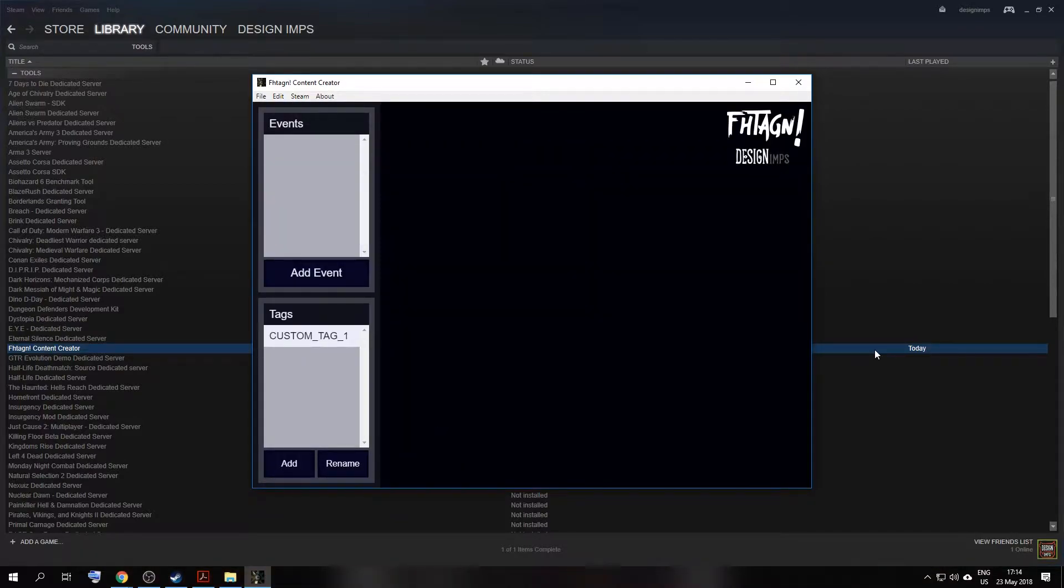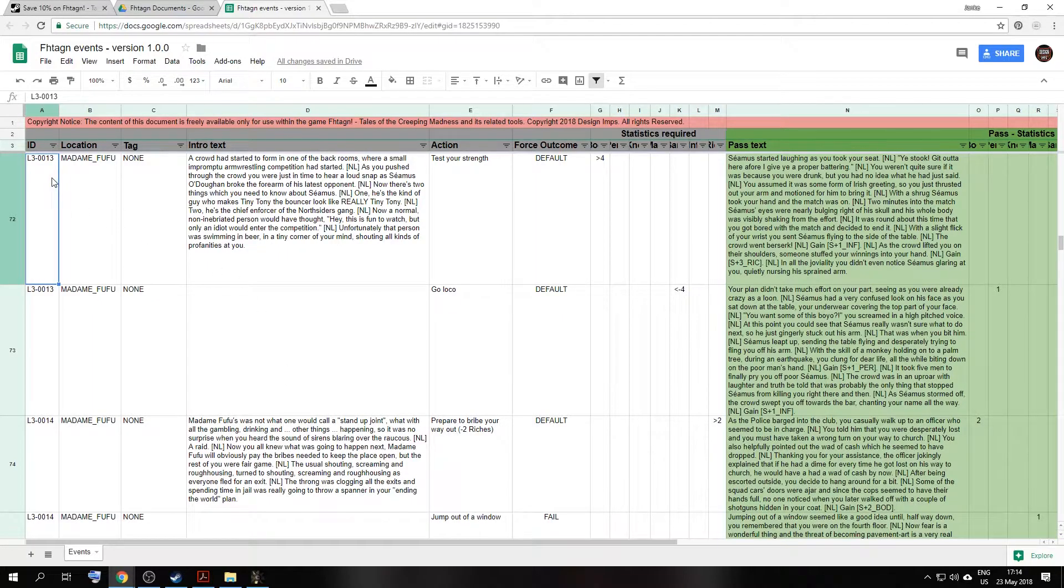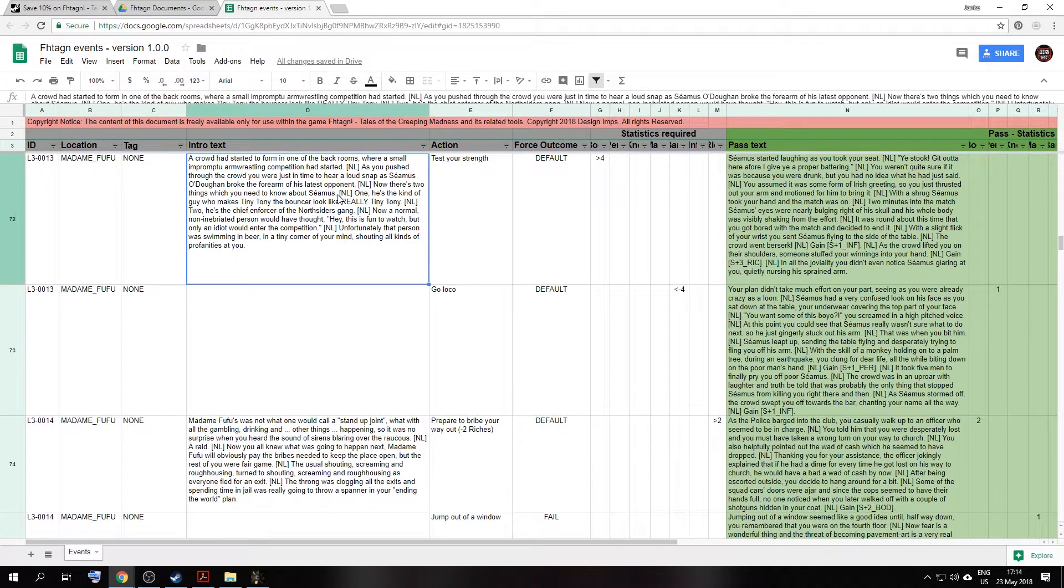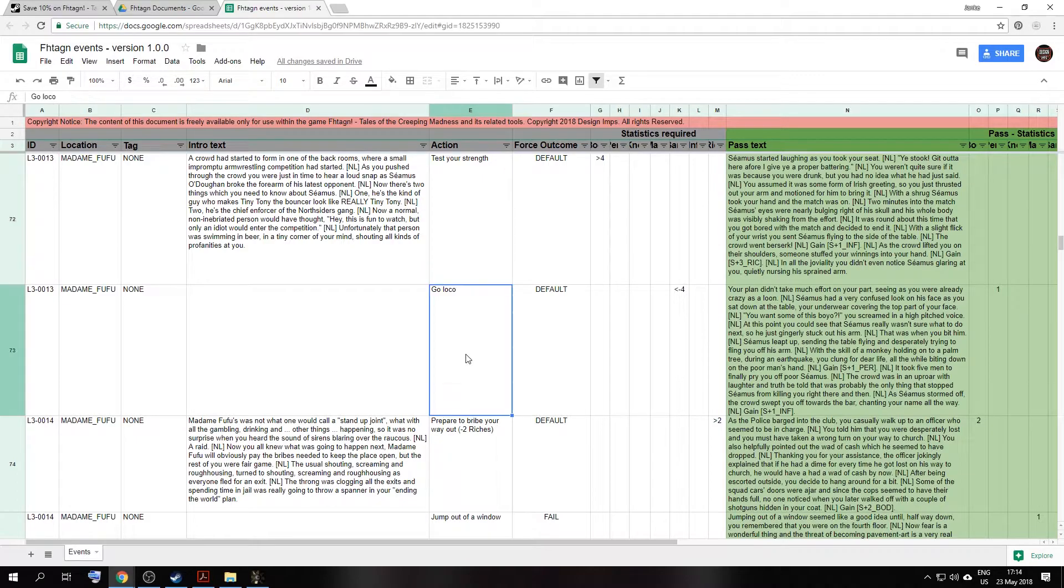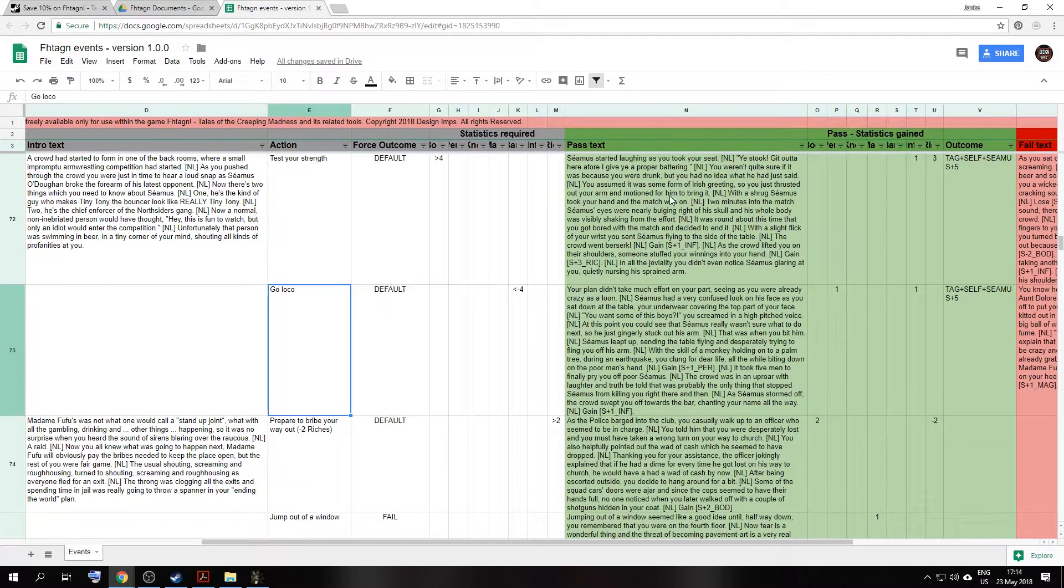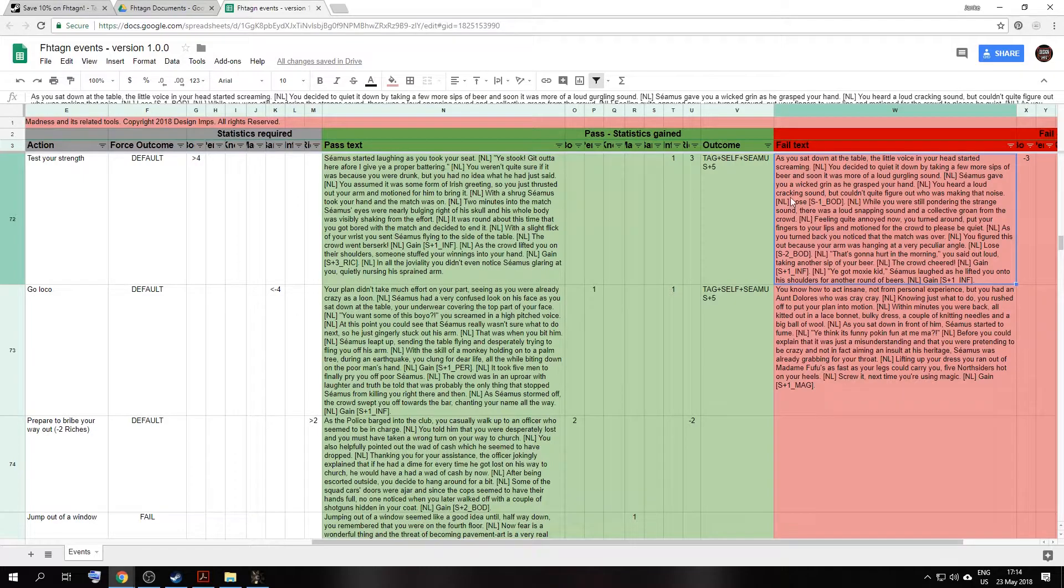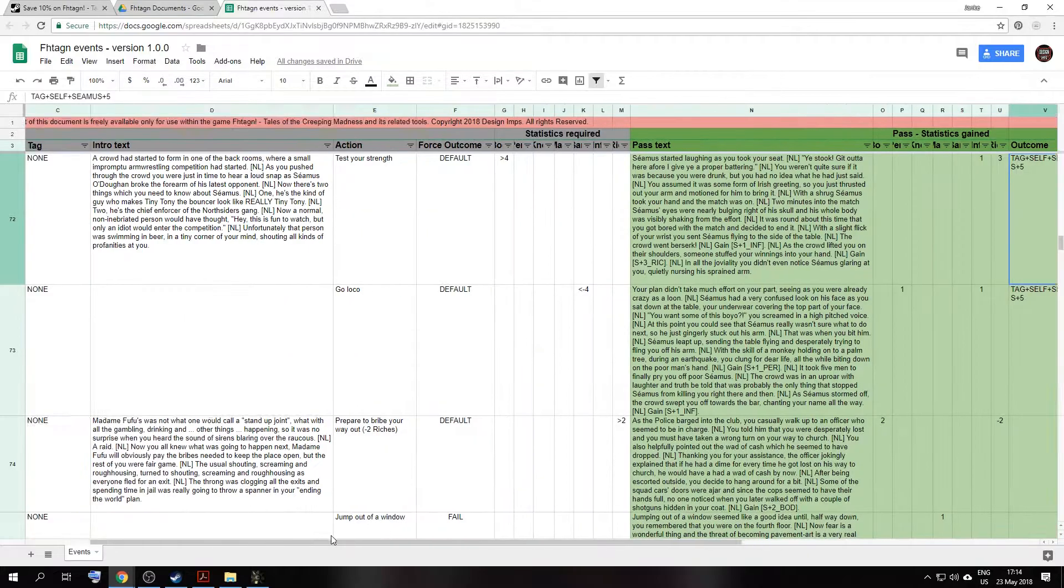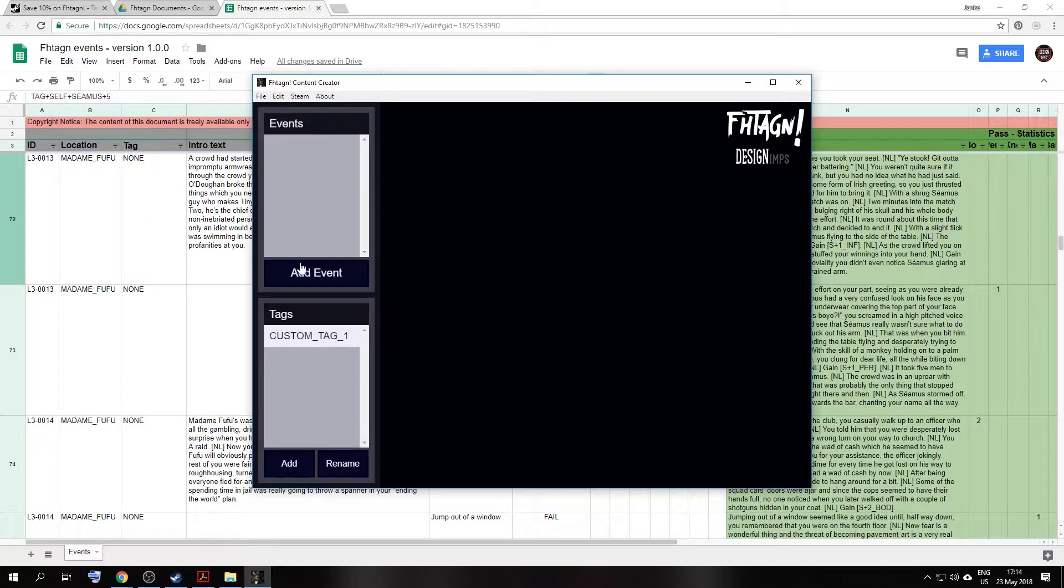To illustrate how the system works, we will be using one of our stories that is actually in the game. If you wanted to follow along, you can go to the resources. The ID number is L30013. These ID numbers are just for us when we do production. In this story, the player basically is admin of Fufus and they witness an arm wrestling competition, which they want to take part in. They can either test their strength or go loco. We'll go through all of these just now, but for each of these actions, there has to be a pass text and a fail text.